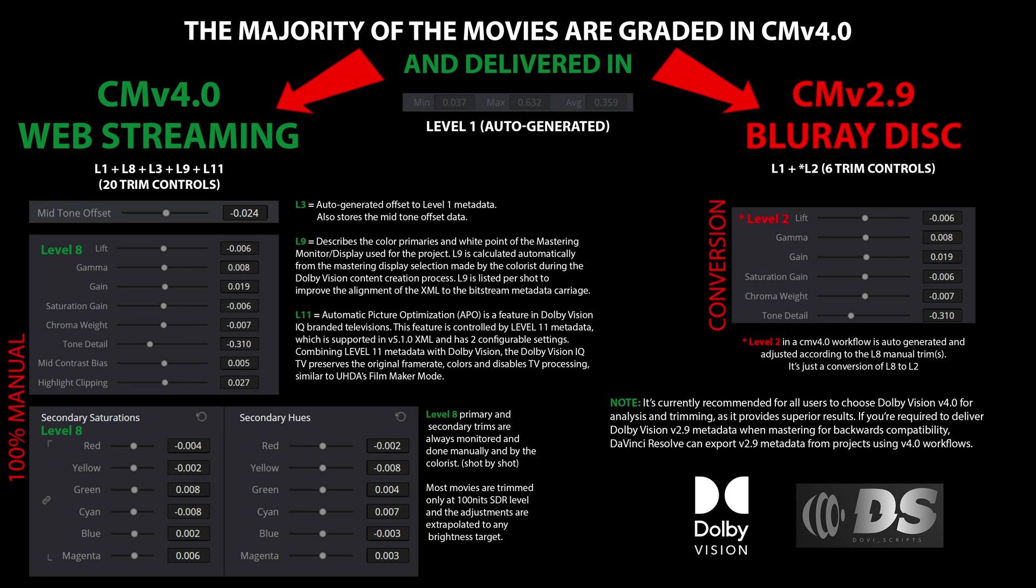The Dolby Vision workflow begins with an automated analysis that generates level 1 metadata. This metadata is the same for both CMv 2.9 and CMv 4.0 algorithms, providing a foundational layer for the grading process. Following this initial step, the colorist meticulously reviews each shot, mirroring the process used to create the HDR master. During this stage, the colorist adjusts the tone mapping to align with their artistic vision, focusing on specific brightness targets.